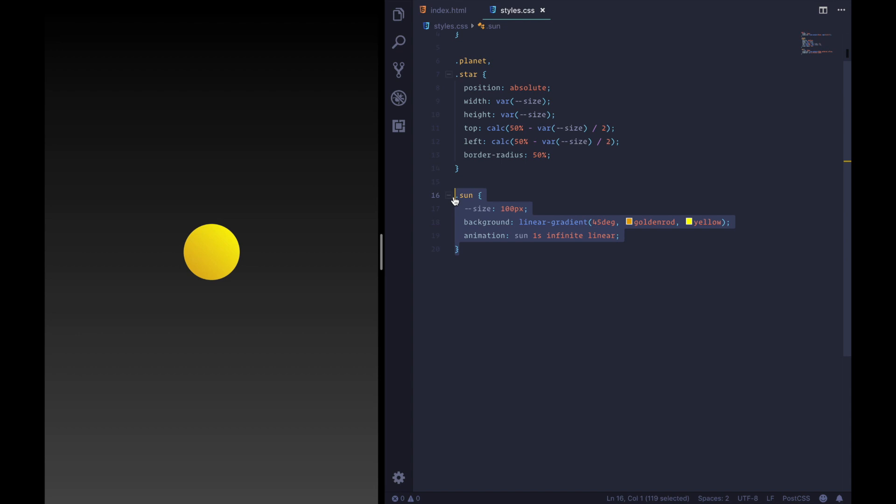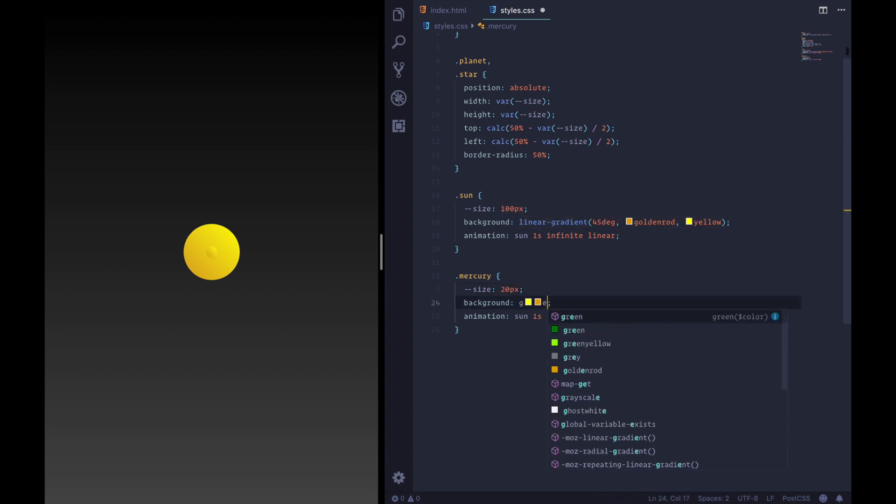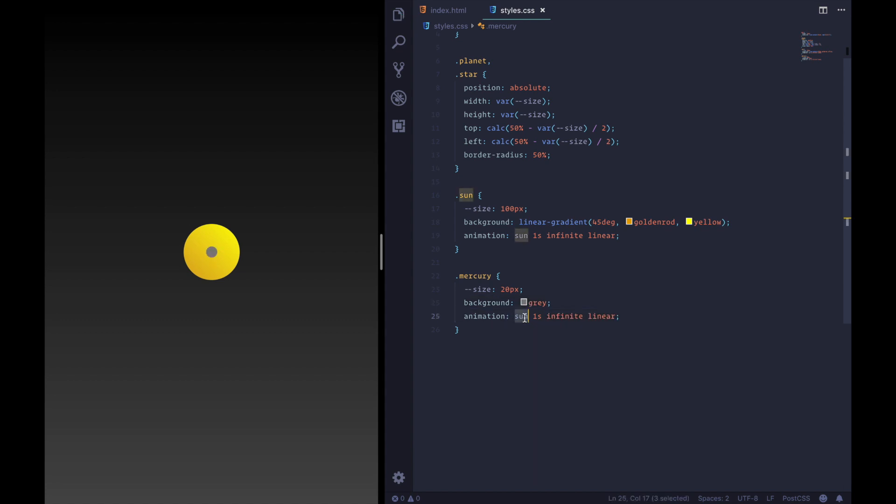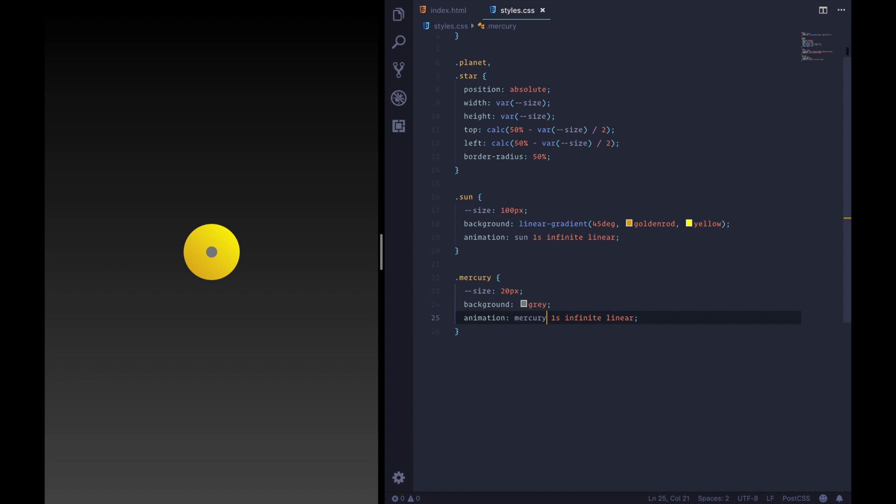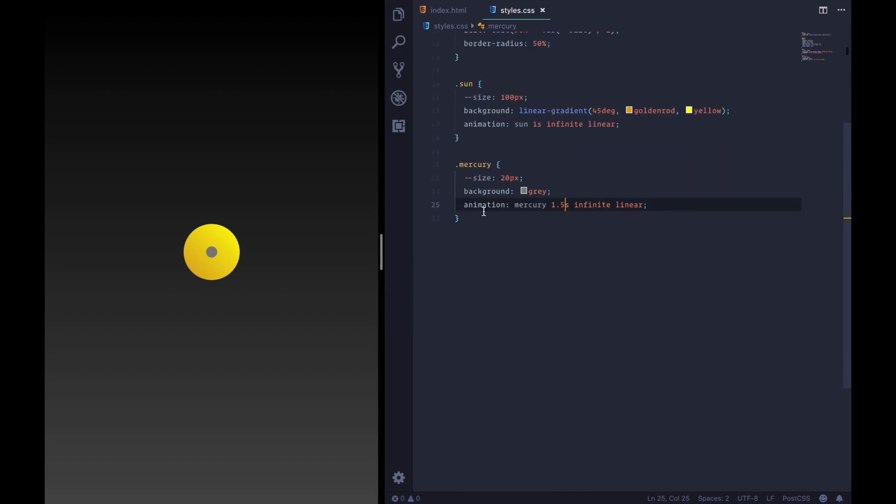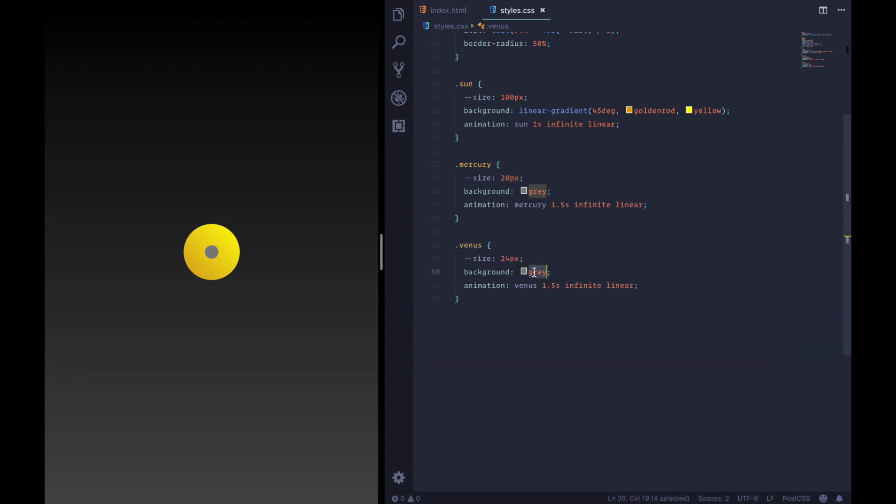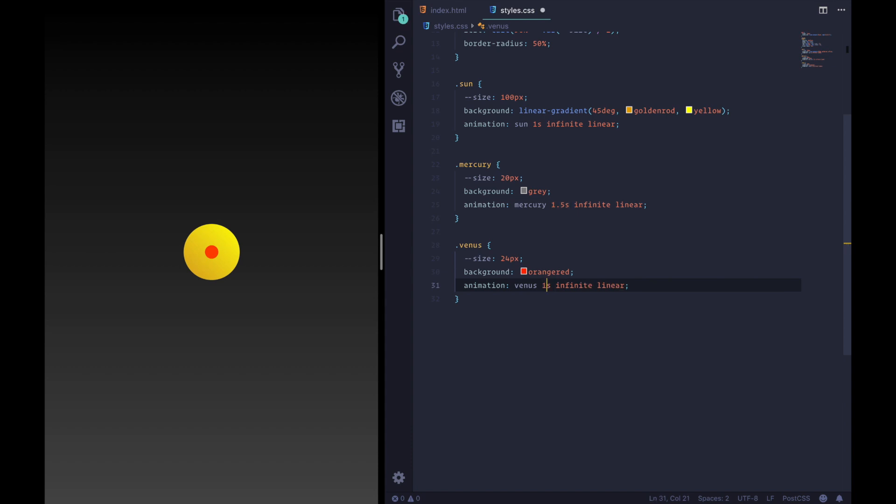All right let's copy this and go on to the planet. So first up we have Mercury and it is much smaller weighing in at 20 pixels and has a background of gray. It also will have an animation of Mercury and it will go for 1.5 seconds. These are all going to stack on top of each other in the middle for the moment and then we'll move them with the animations. All right on to Venus. So let's just change those two. It has a slightly bigger size at 24 pixels and is orange red and we'll give it an animation of two seconds.